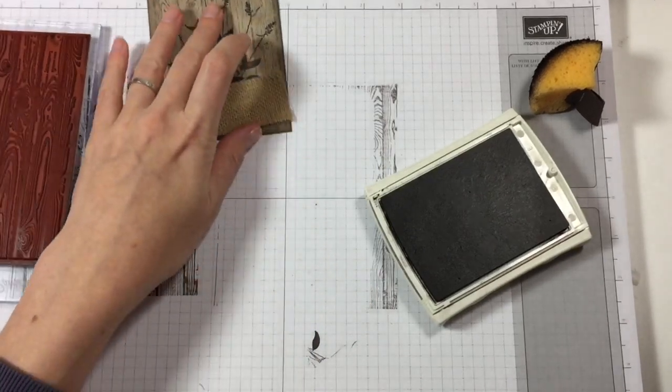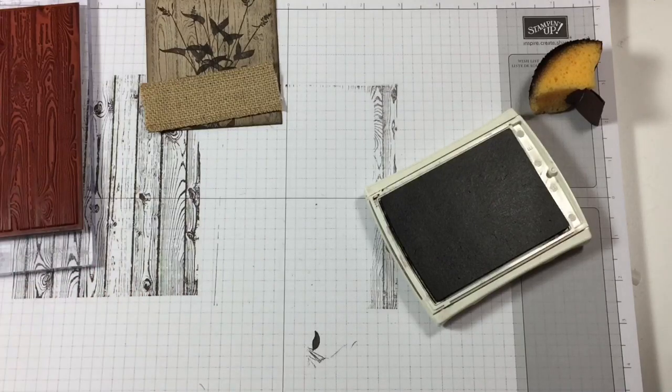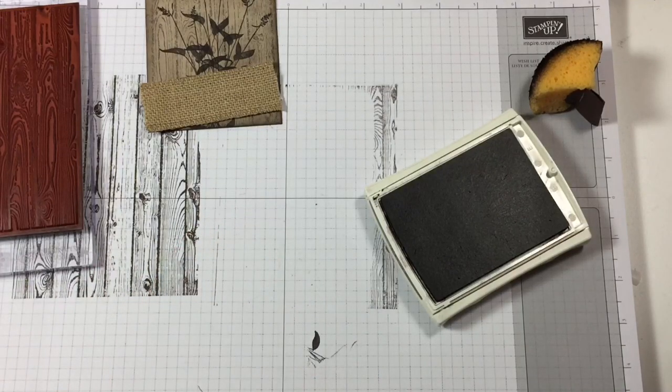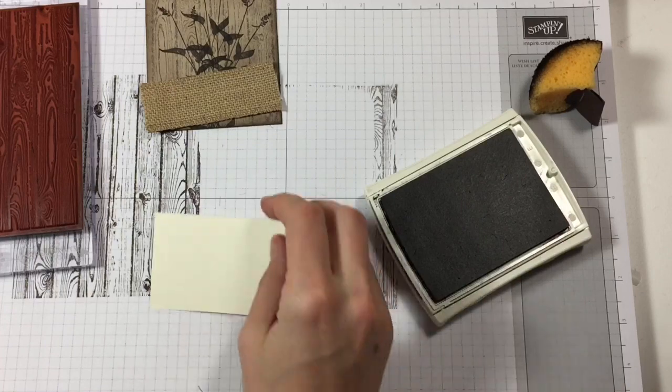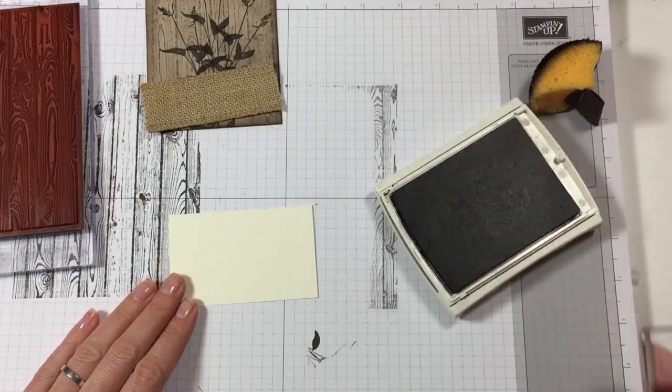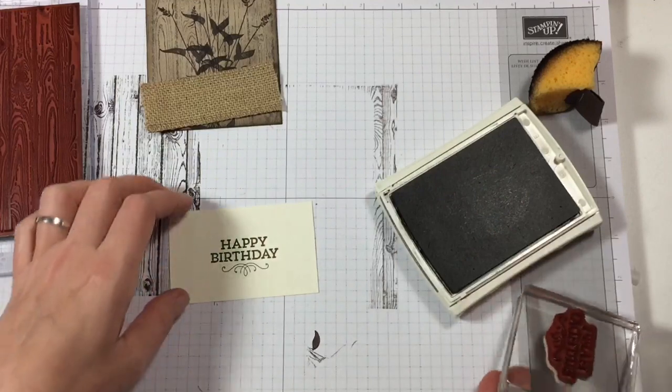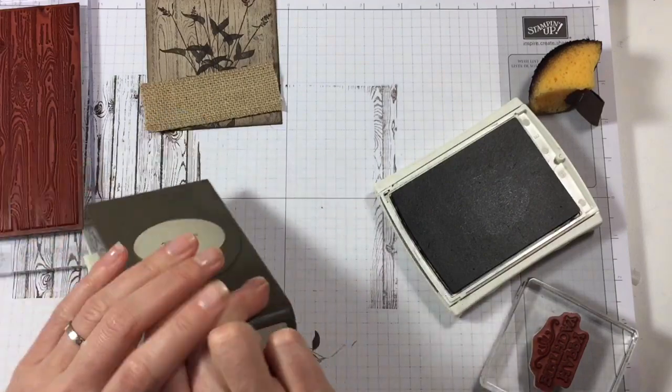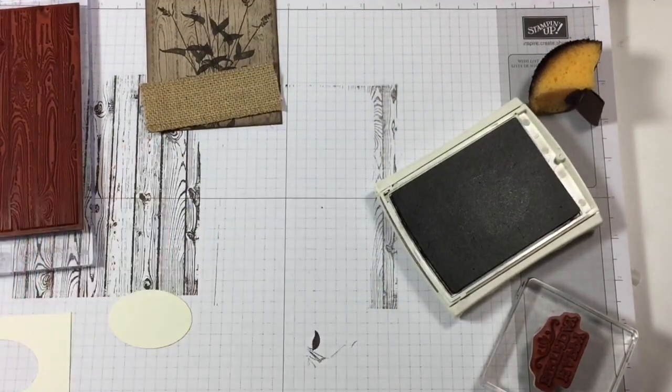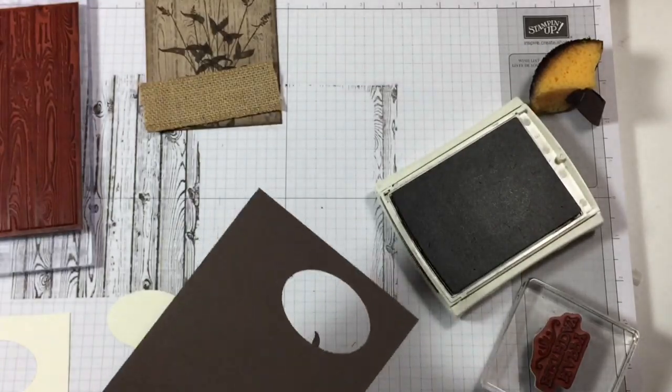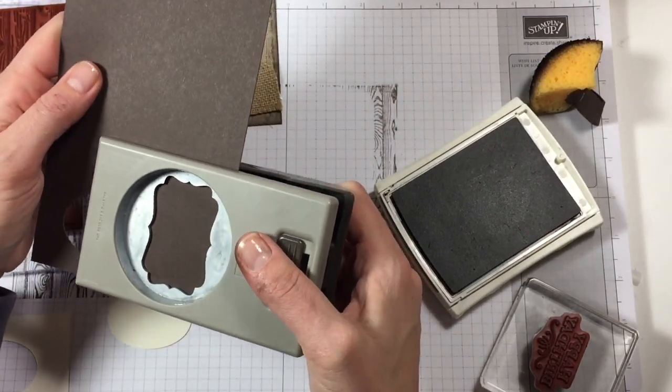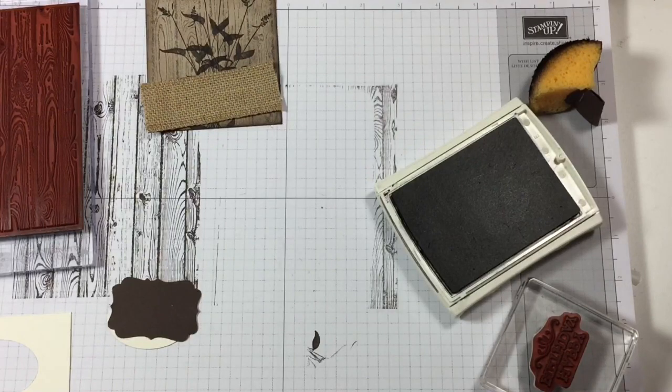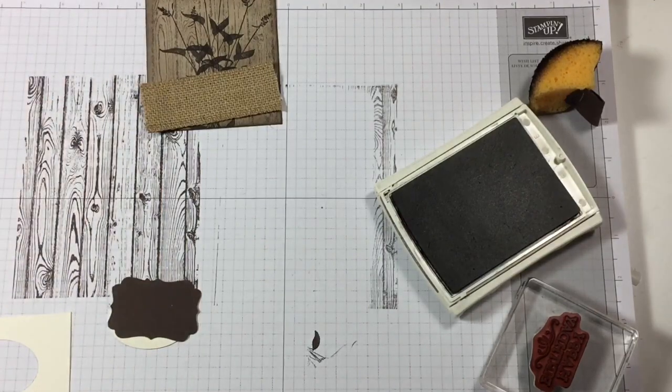And then the next thing we need to stamp is the happy birthday. Did I have a bit of scrap for that? I don't think so. All right, so let's get it out. It's not big enough. Here we have it and let's ink up the happy birthday. Let's stamp it there. Punch it out. And what I need now is my scrap of early espresso. Let's take this out. There we go, that's that.